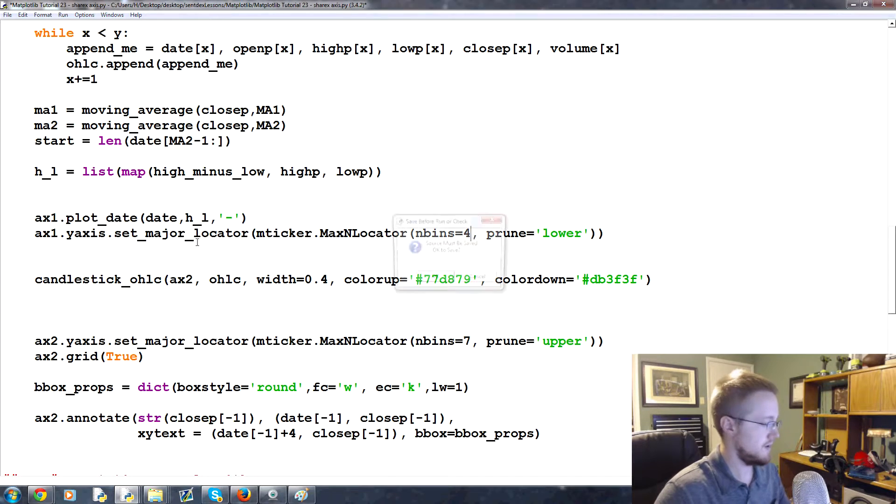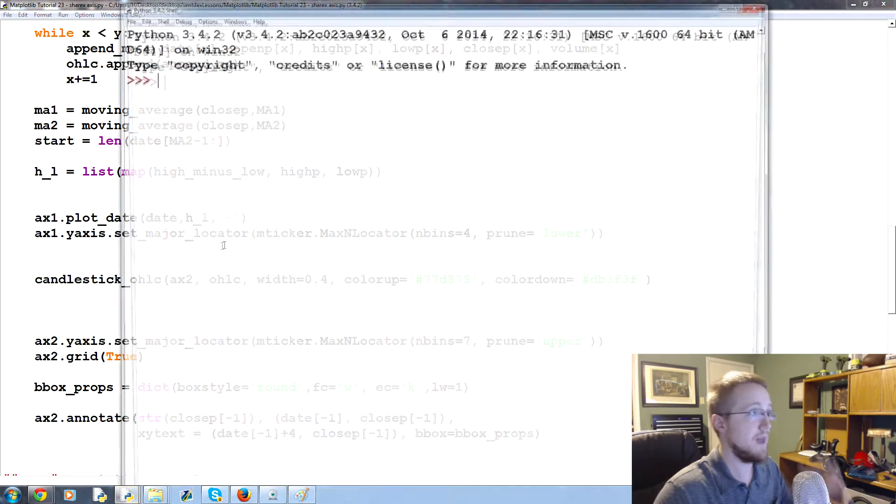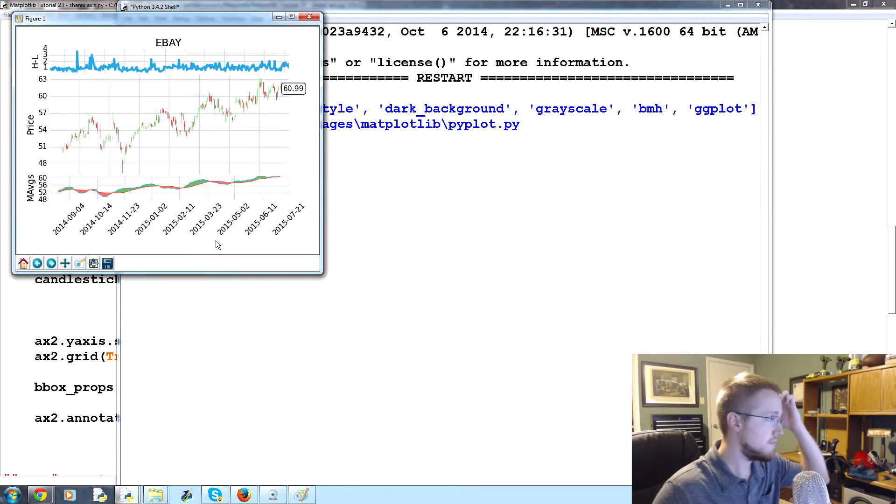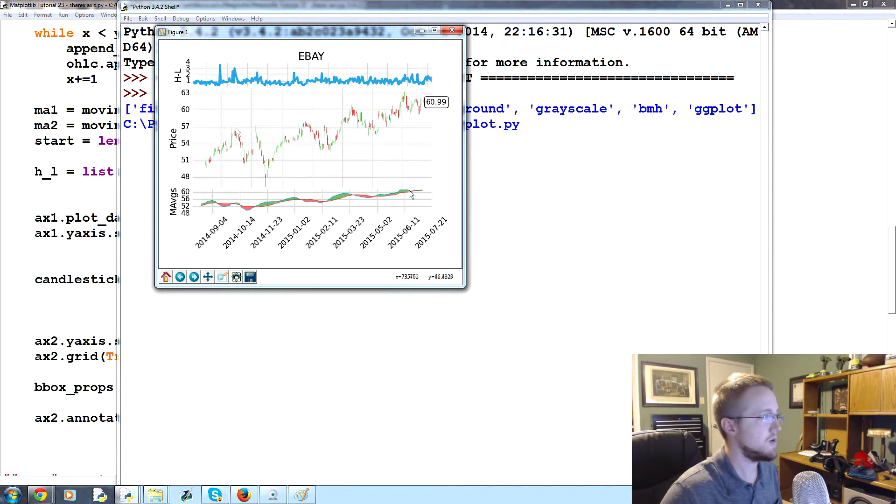And four, let's save and run that one. Yeah, okay, that looks a little better, so we'll go ahead and stick with that for now.